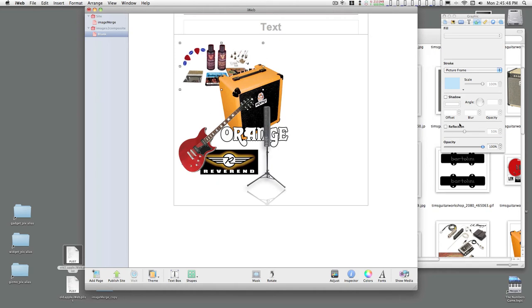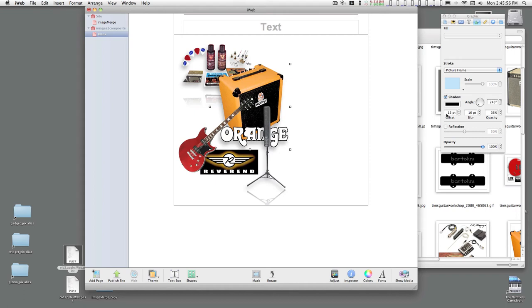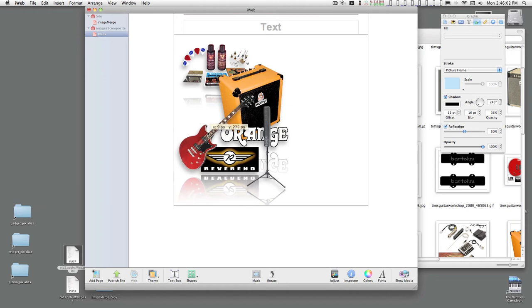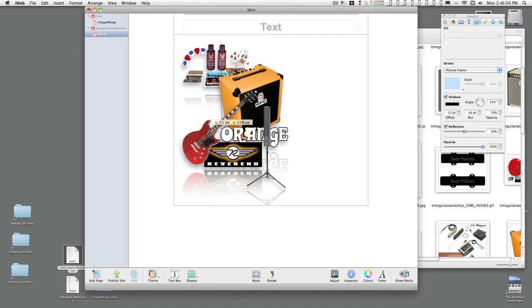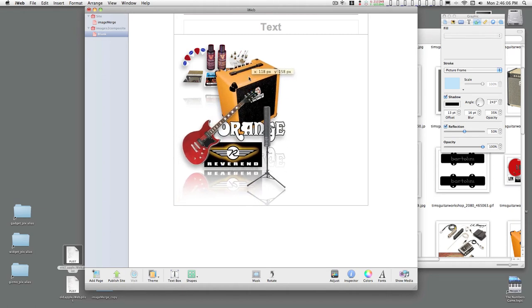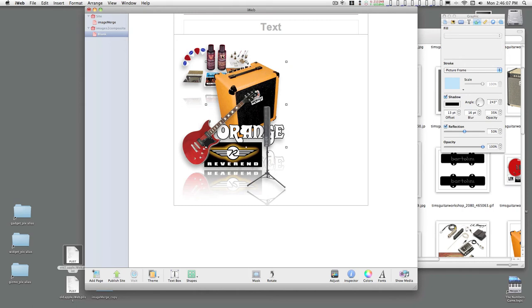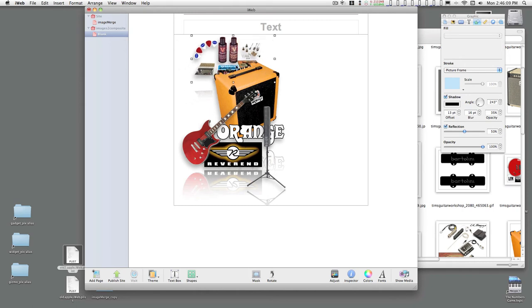I'm going to turn on my shadows and reflections. Shadow, reflection. And keep these kind of tight.